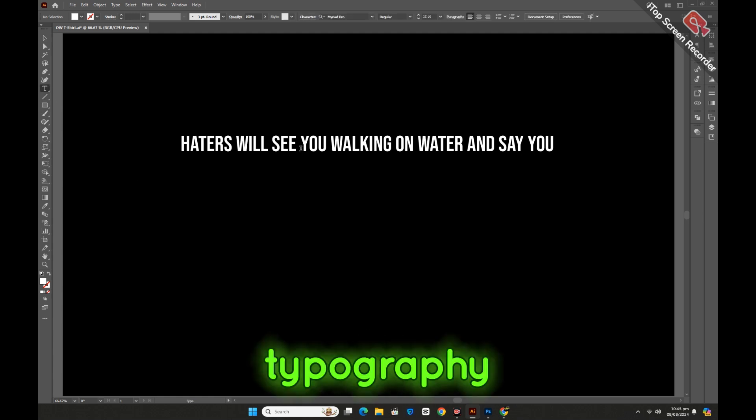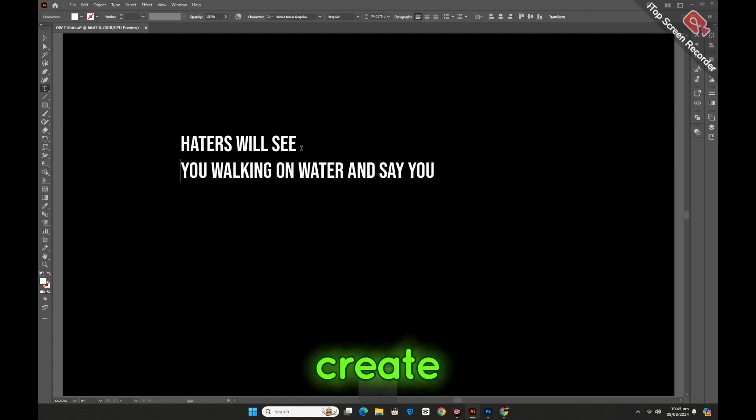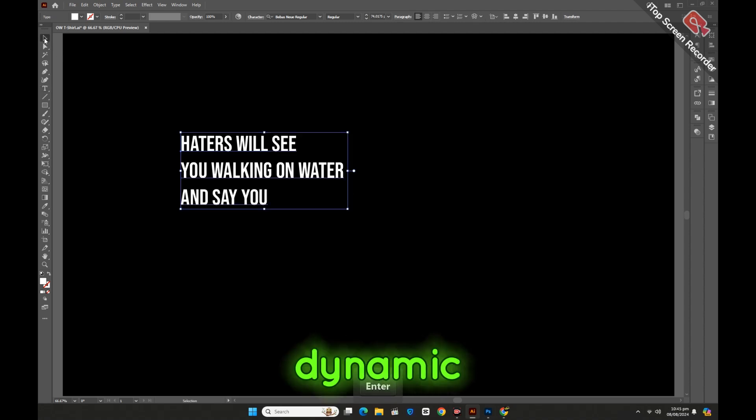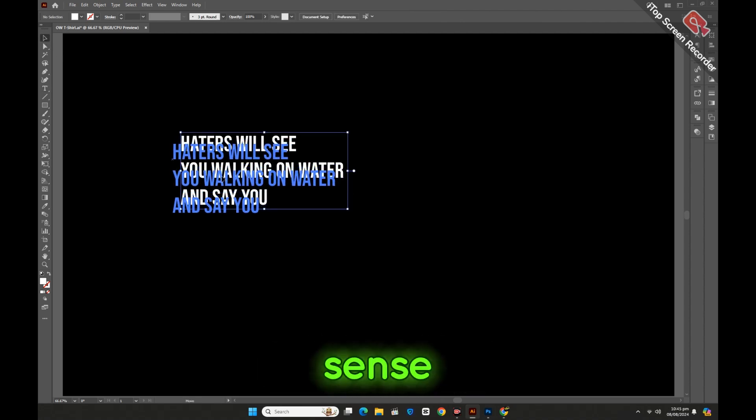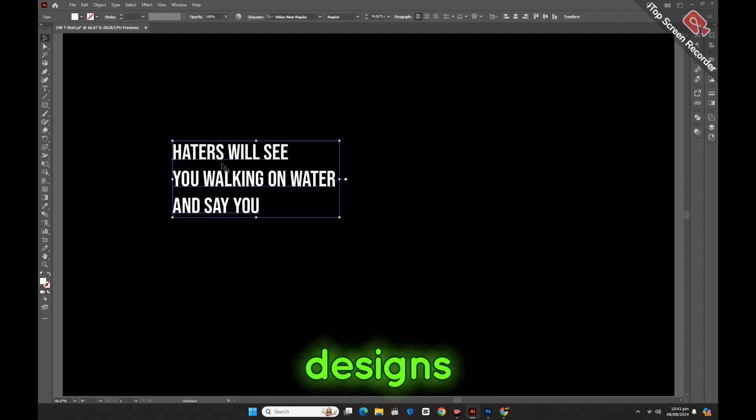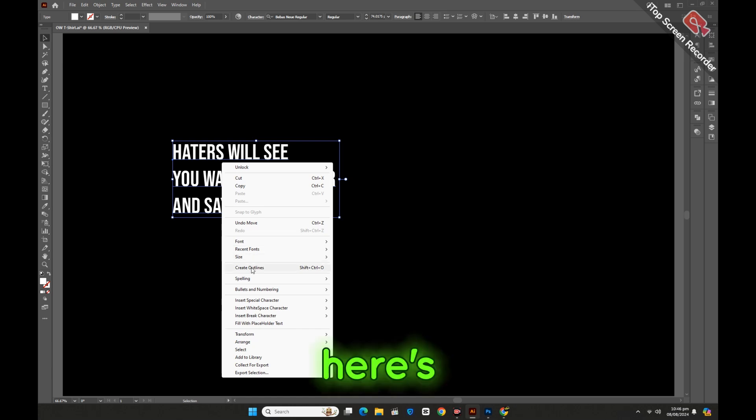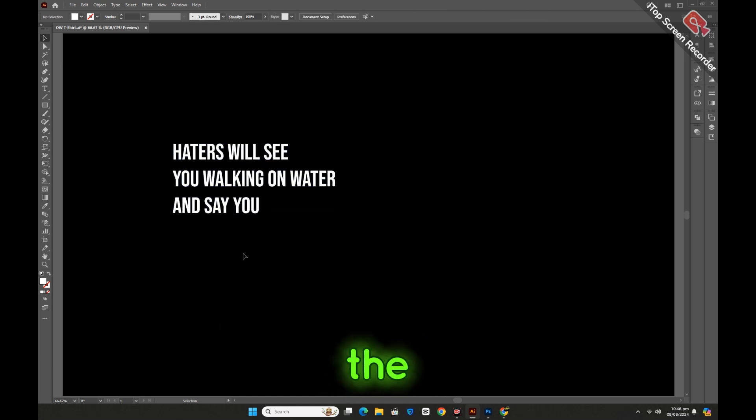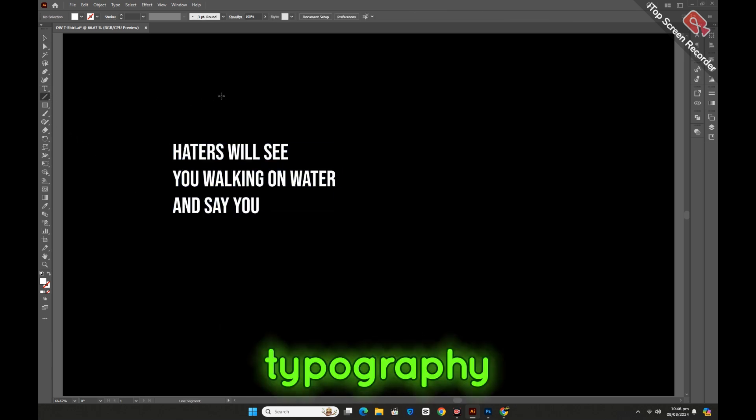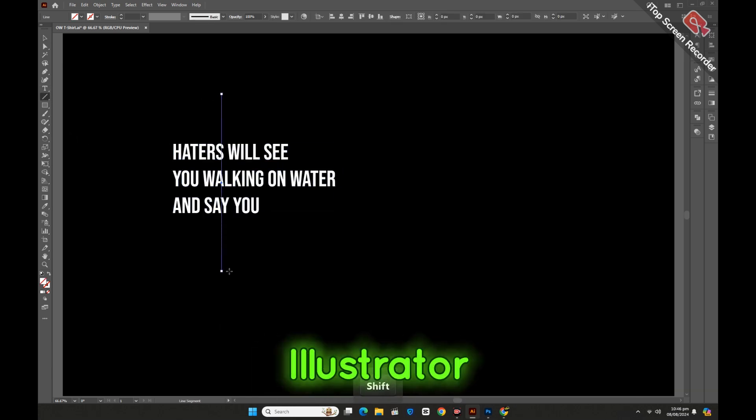Using the Sheer Tool in typography can create unique and visually striking text effects, adding dynamic movement or a sense of perspective to your type designs. Here's how you can use the Sheer Tool effectively with typography in Adobe Illustrator.